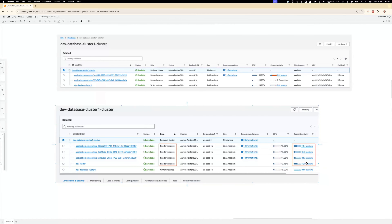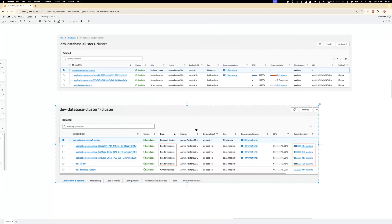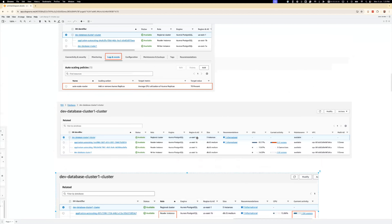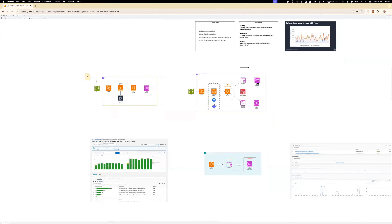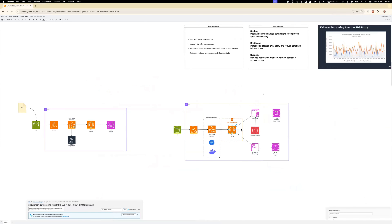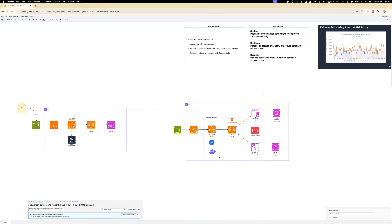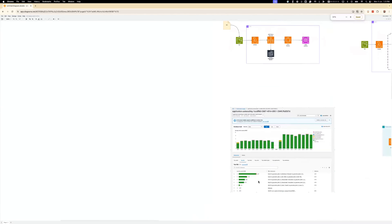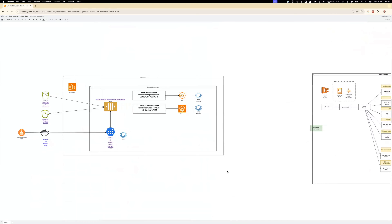The above example shows connecting the application directly to the read-instance cluster. The bottom example shows traffic managed by the RDS proxy read-replica endpoint. This is a comparison I want to share in case it is useful. The proxy read-replica endpoint distributes the traffic more effectively across the read instances.